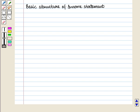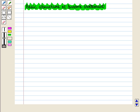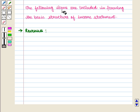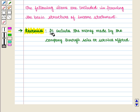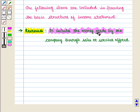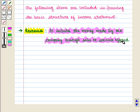Now we are going to discuss the basic structure of income statement. The following items are included in forming the basic structure of an income statement. First is revenues, which includes the money made by the company through sales or services offered.